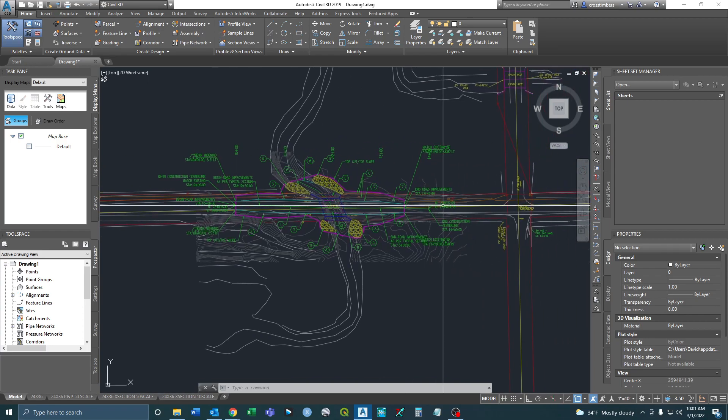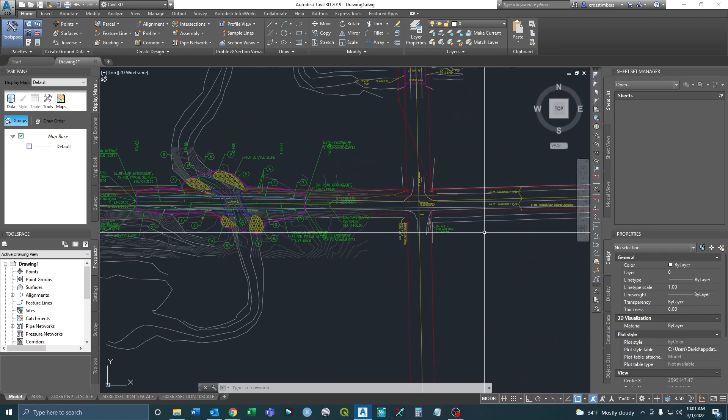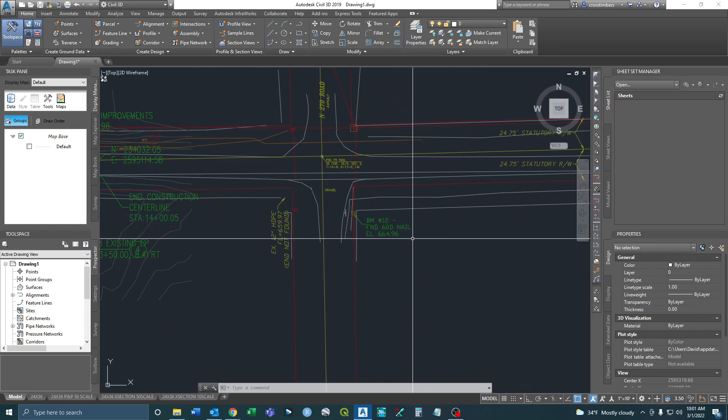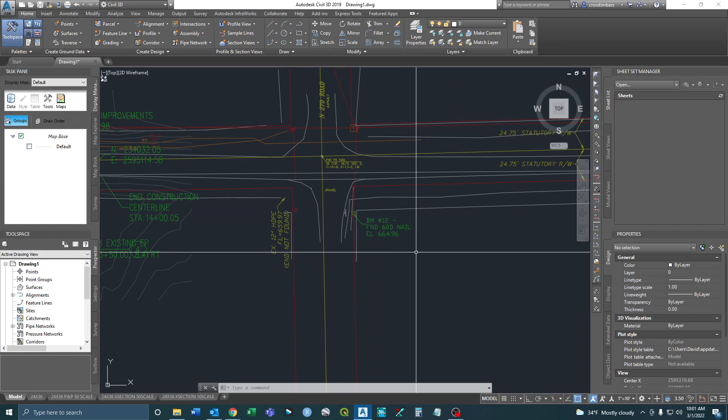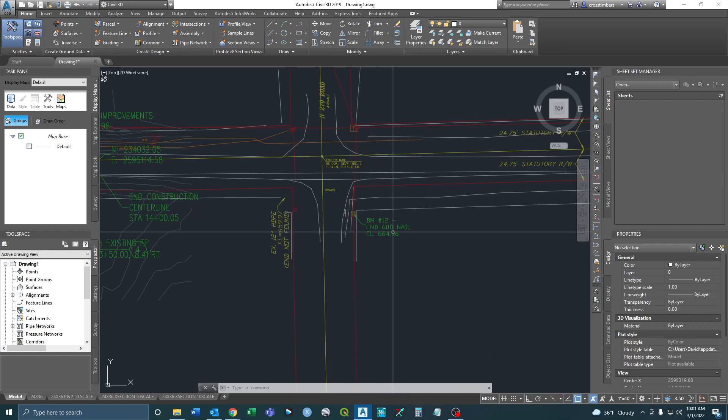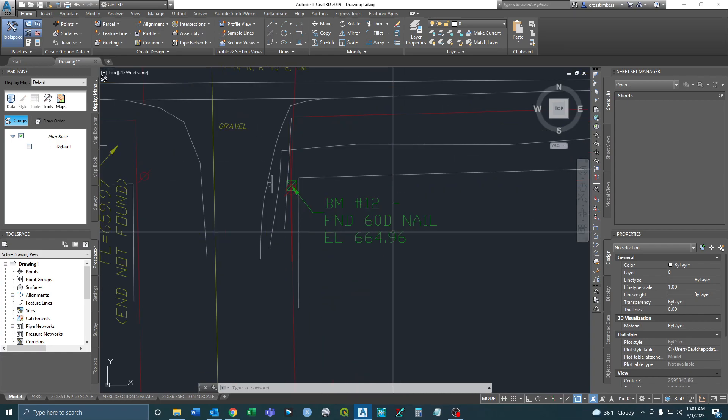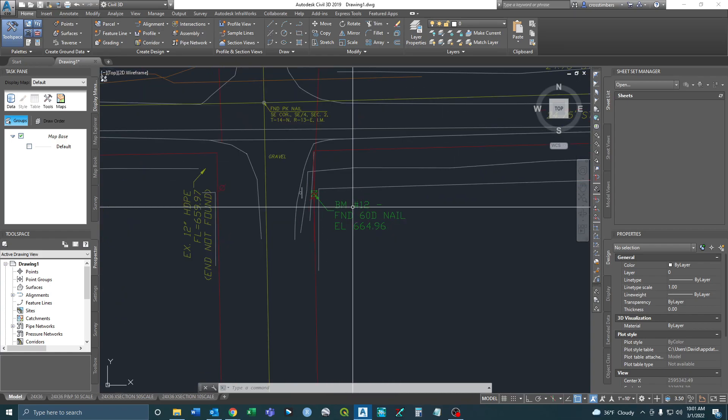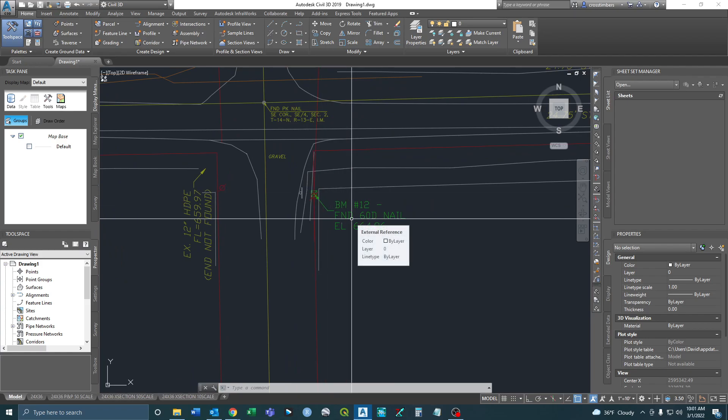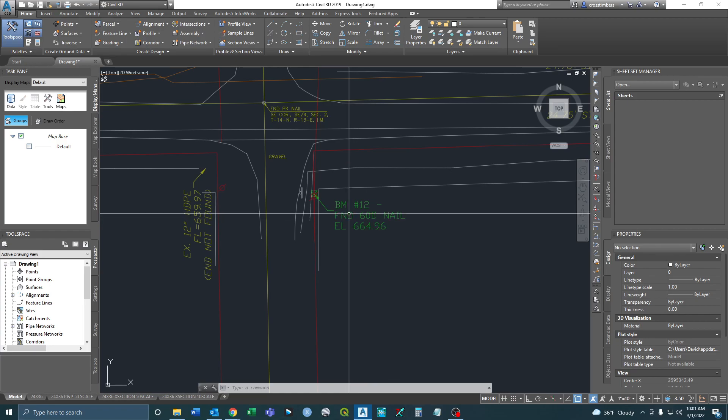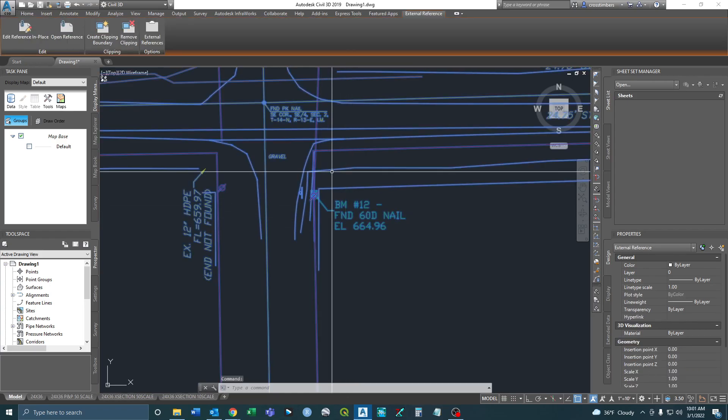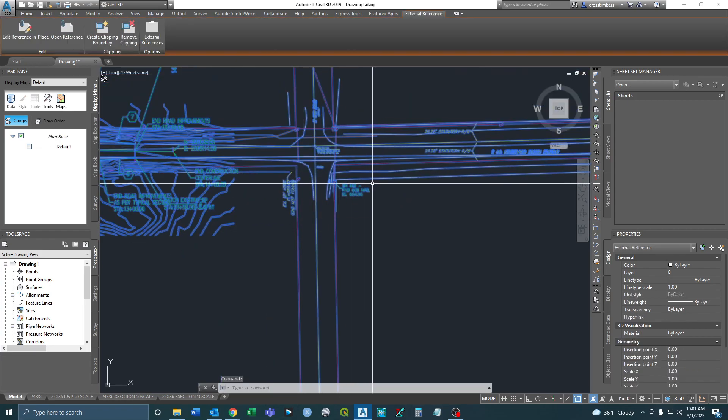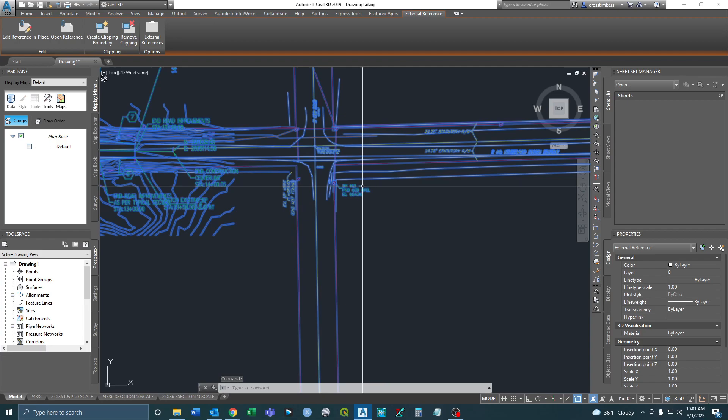So one of the things, I'm creating a survey control document. So I want to be able to extract some of these benchmarks from the x-ref and be able to manipulate them individually. So right now you click on them, obviously it highlights the entire x-ref.